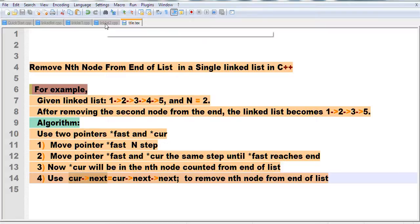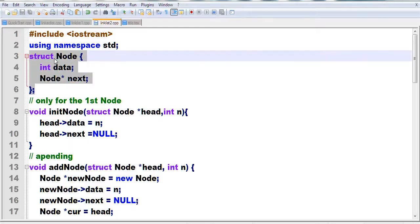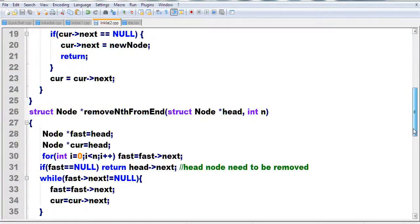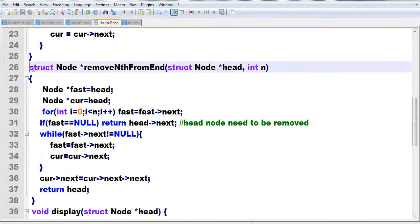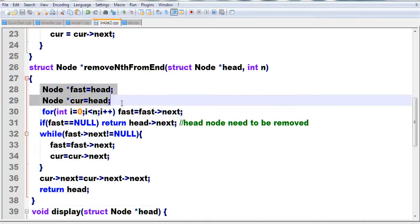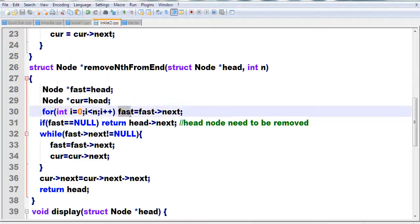Let's look at the source code. We have a linked list with a start node — this node has an integer data field and a pointer to next. The function is called removeNthFromEnd. We declare two pointers: fast and current, both initialized to head. We then loop from i equal to 0 while i is less than n, moving the fast pointer n steps forward — fast equals fast next.